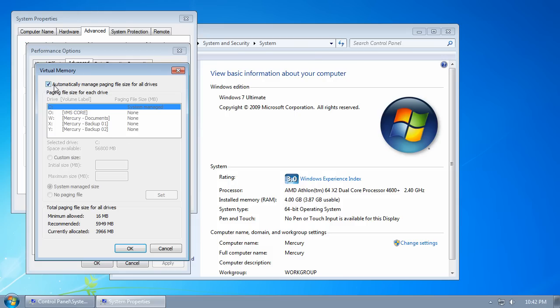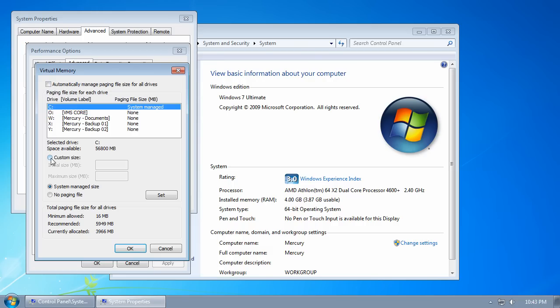By default, Windows 7 is set to automatically manage paging file sizes for all drives. You can uncheck that, click on Custom Size, and make sure that the recommended amount of RAM is put in as the initial size.